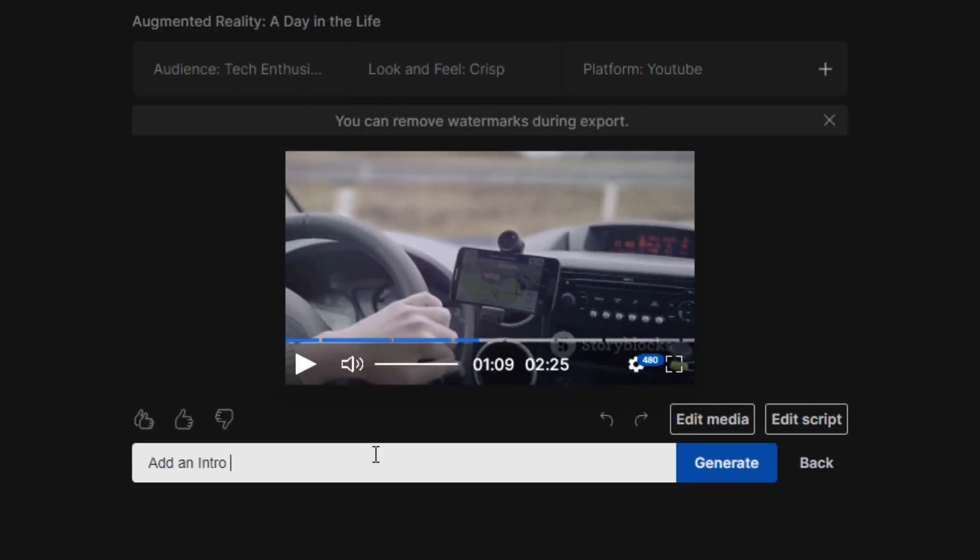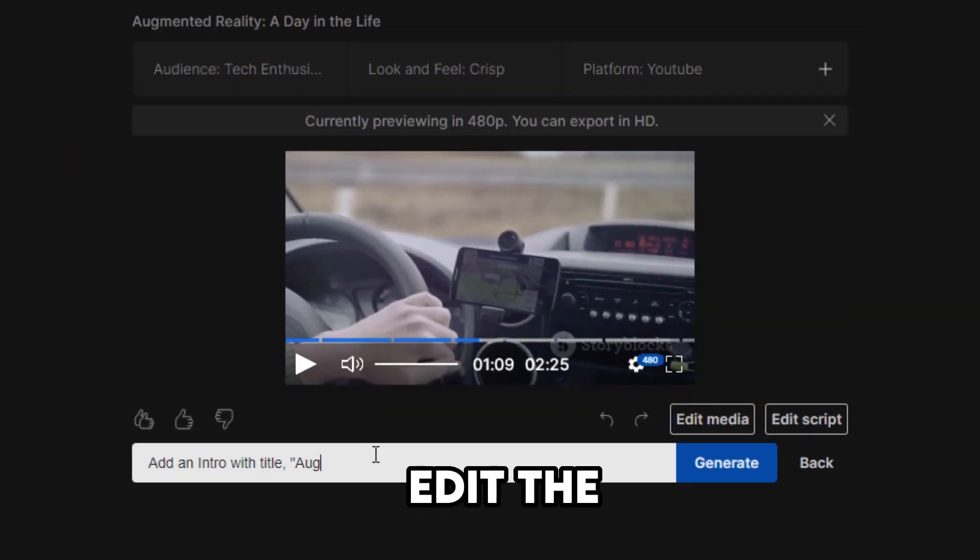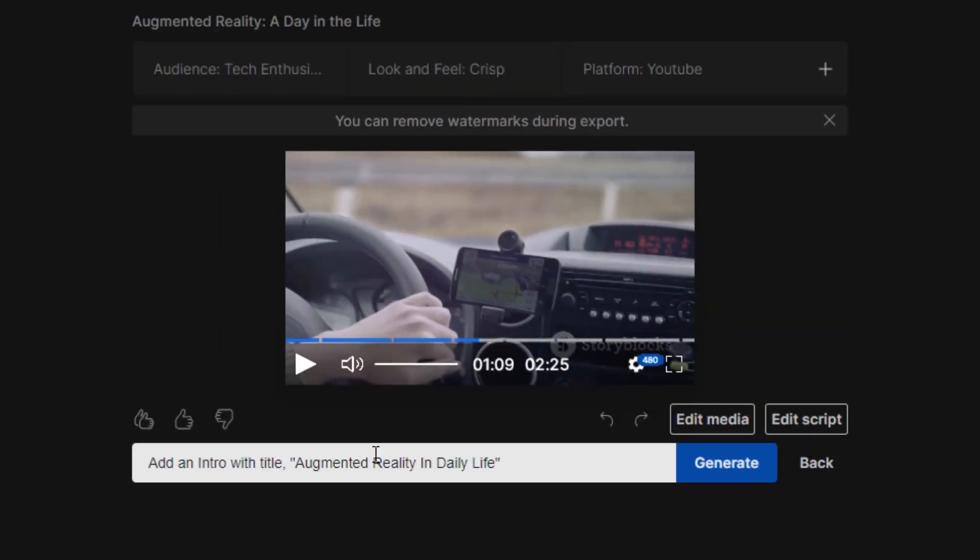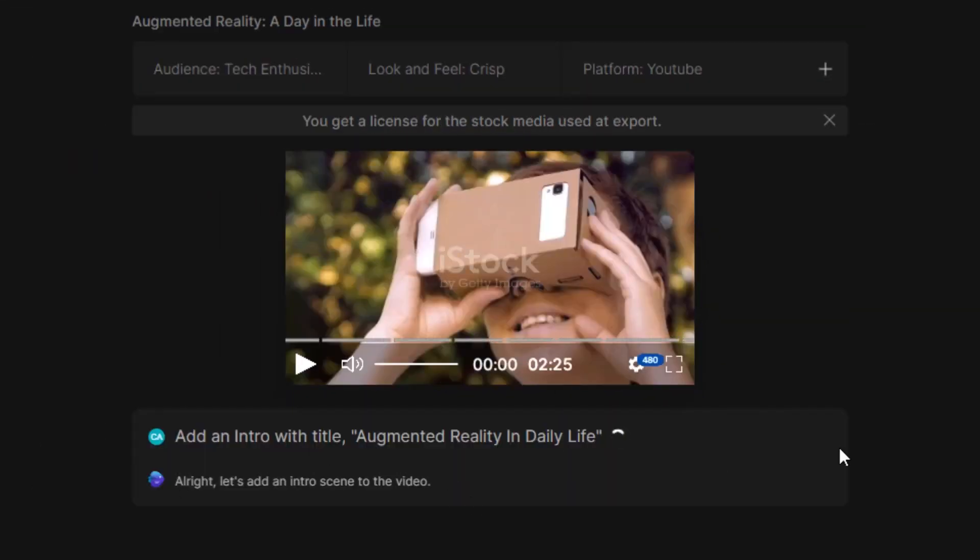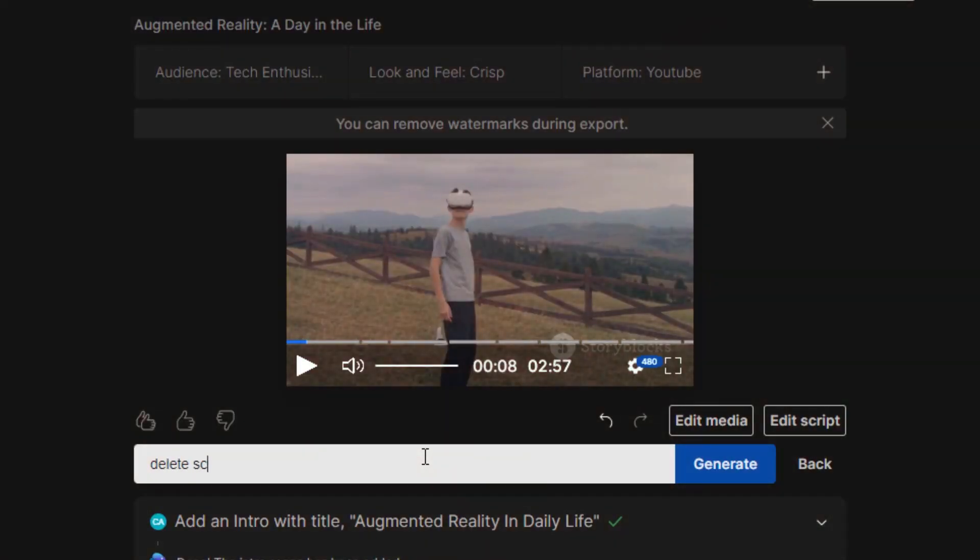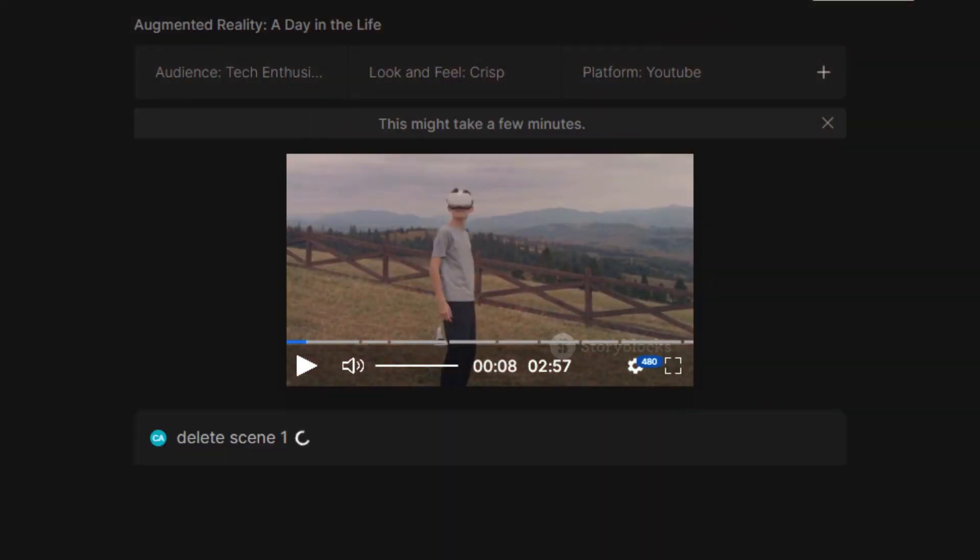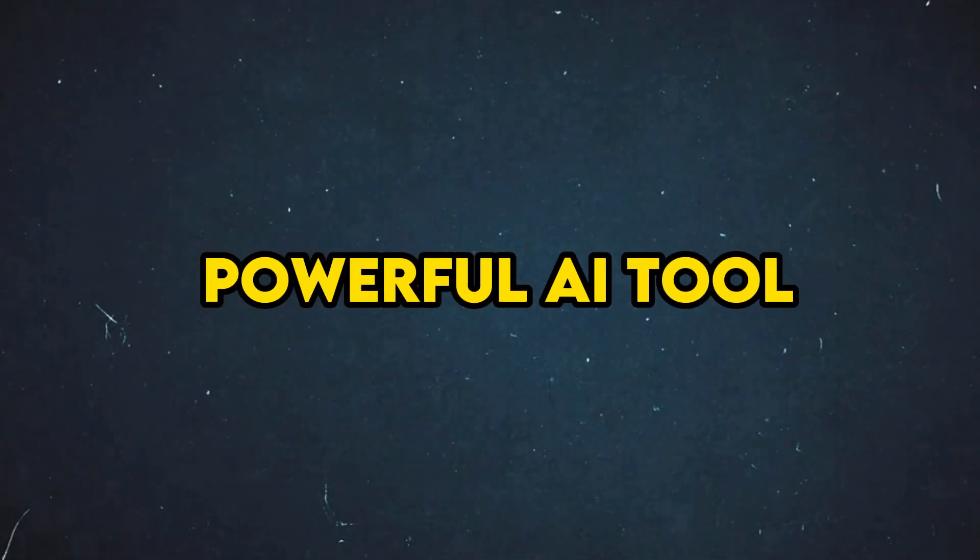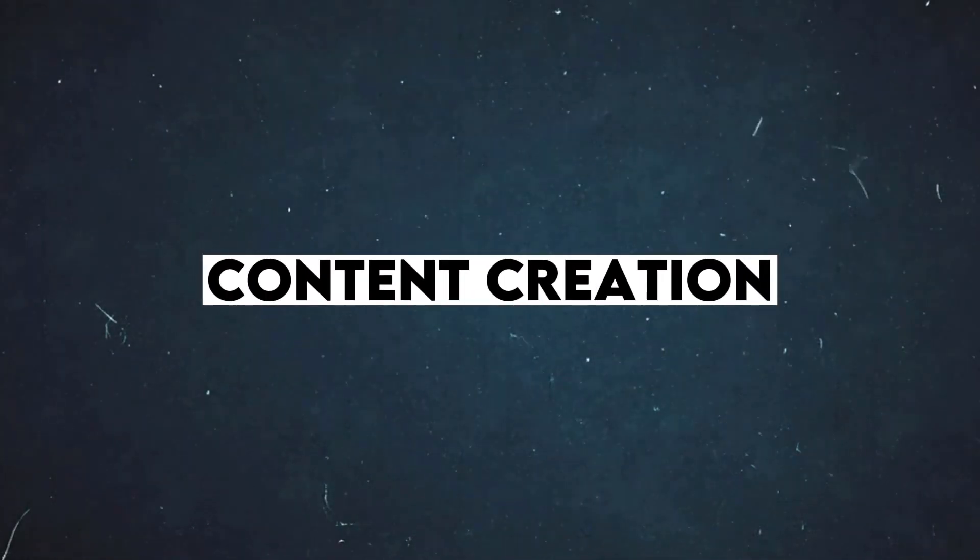Later on, you can edit the video by adding extra scenes, text, and much more. Additionally, you can delete any unwanted parts with a simple prompt. In today's video, we will discuss this powerful AI tool for content creation.